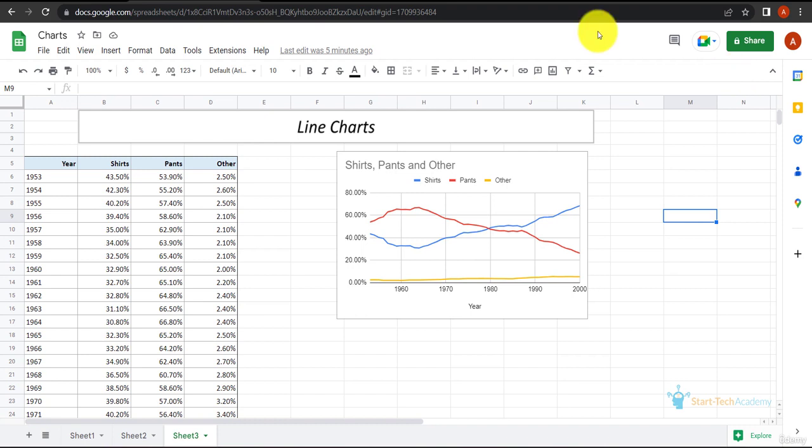For example, if you want to see the growth of your company and the products you sell, you can plot a line chart and see how your company is growing. You can also visualize at what time of the year which product was most popular.